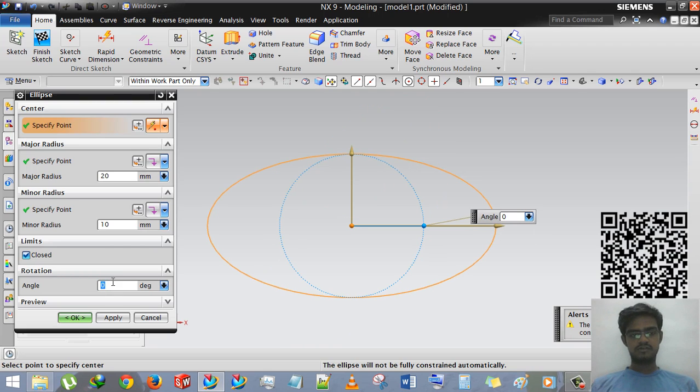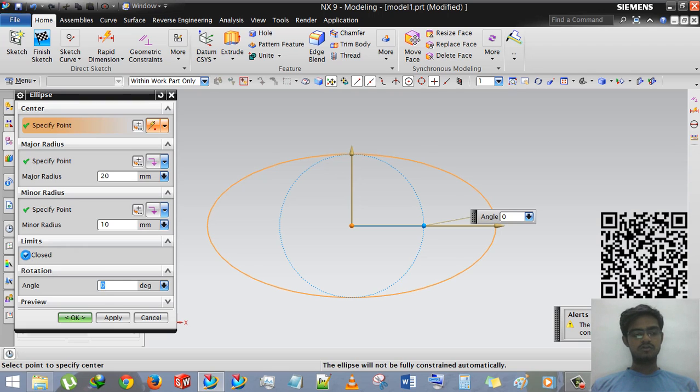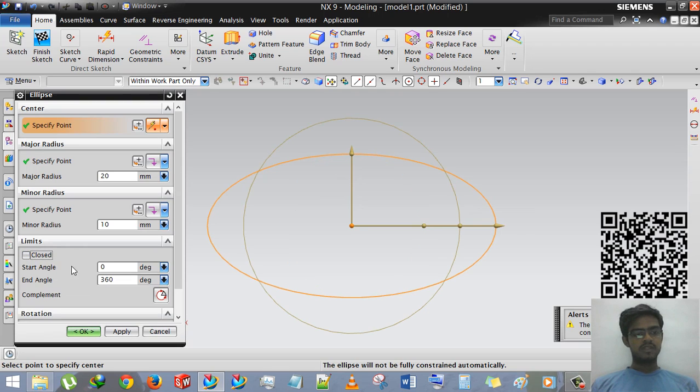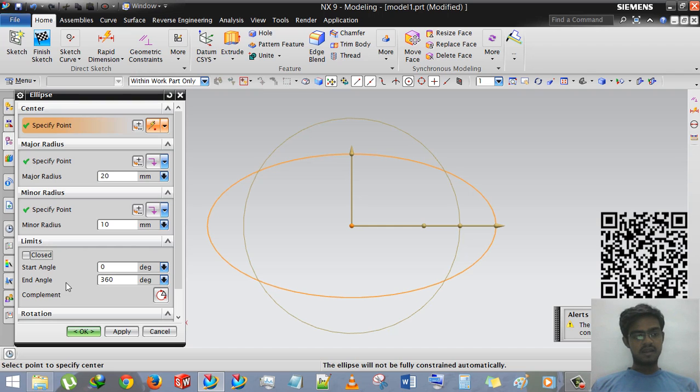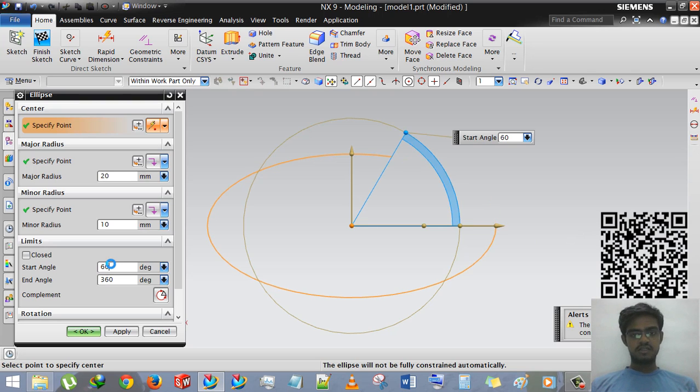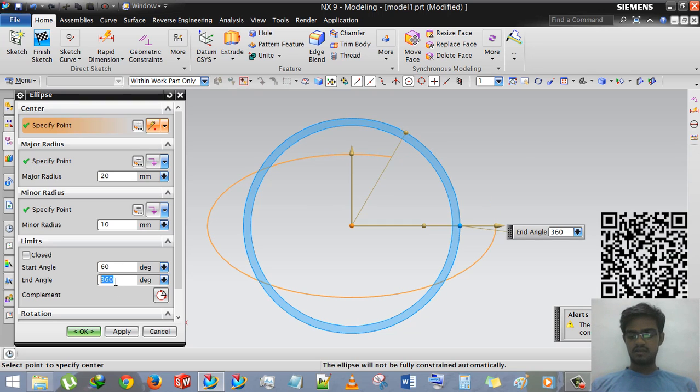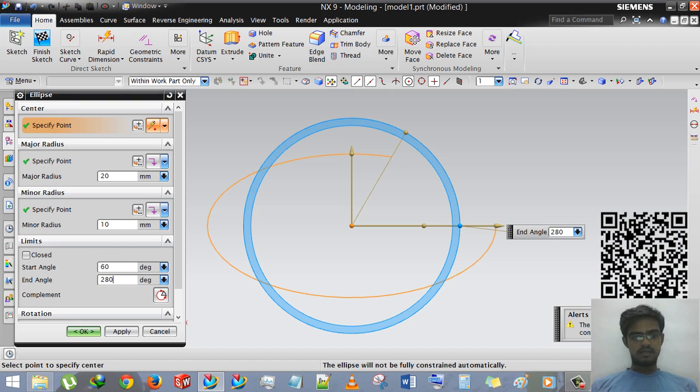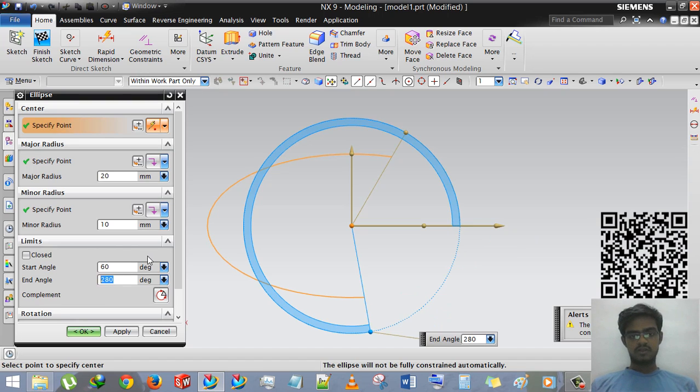So we are using 0. And then limits closed. If I deselect this closed limit, then the new window or new subcommand is open: start angle and end angle and complement. I am giving start angle as 60 degree and the end angle is to 80 degree.